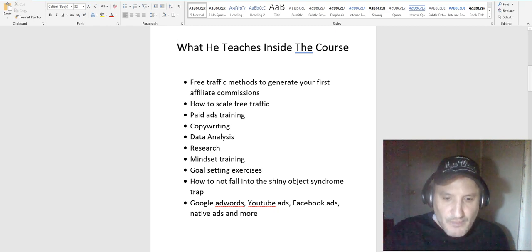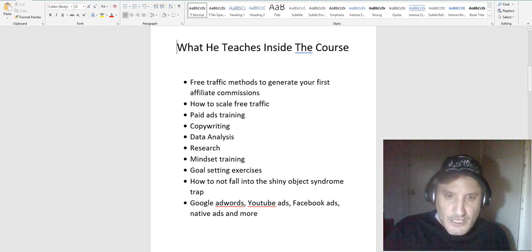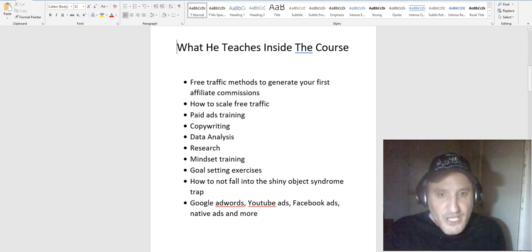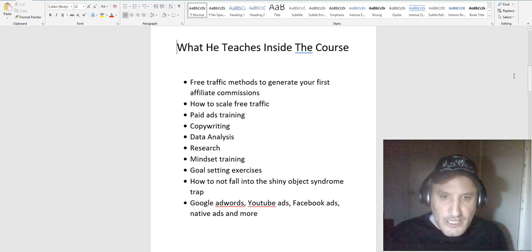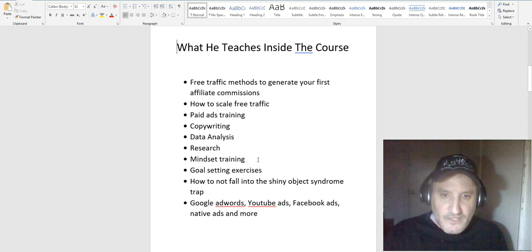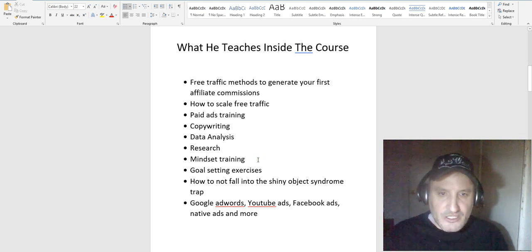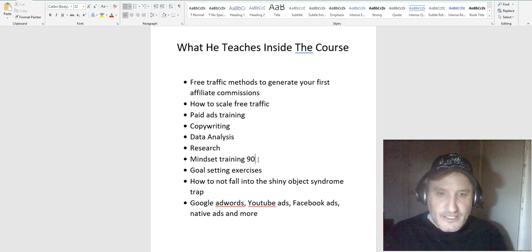He also does a bunch of mindset training, which I really like because most courses they don't do that. I think mindset is honestly one of the most, if not the most, key things to having success.